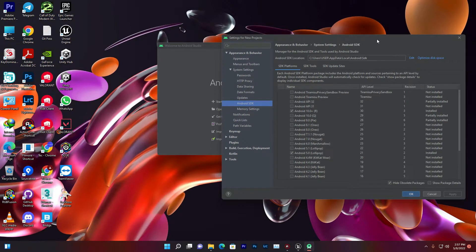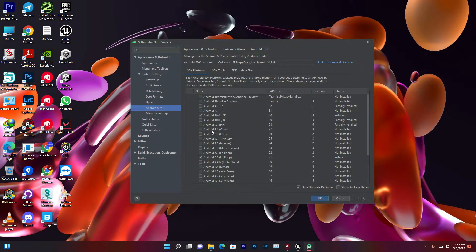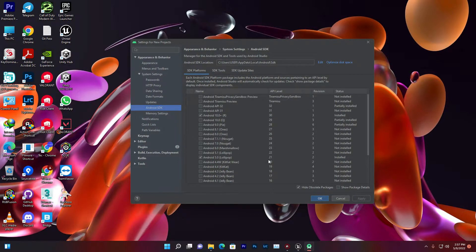Once you go to the SDK Manager, make sure you install the Android SDK platforms. Install platform 30, platform 21 (that is for the Lollipop version), and platform 10. You will get all the SDKs you need.